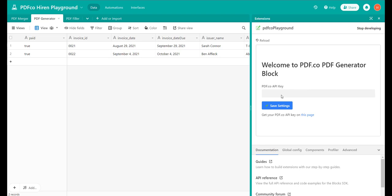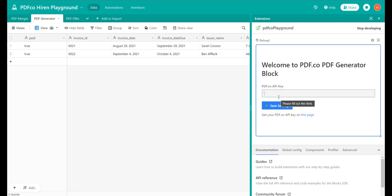First step would be to add the pdf.co API key. This API key can be obtained upon signing up to pdf.co.